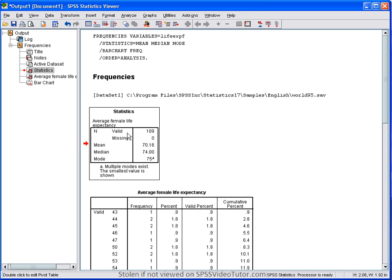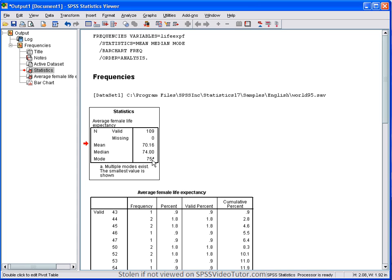Following that, we have the summary table, which contains the total number of cases in each variable along with the mean, median, and mode. So, in this example, there are 109 cases in the average female life expectancy variable. The mean is 70.16, the median is 74, and the mode is 75.